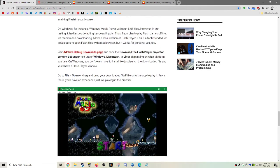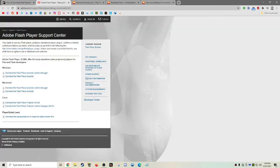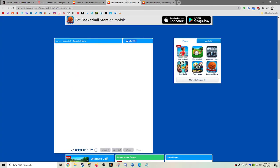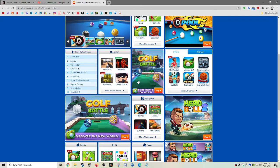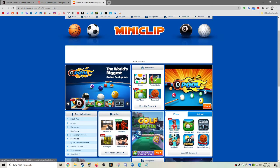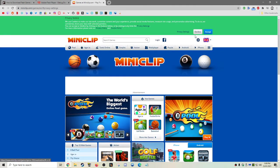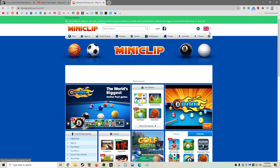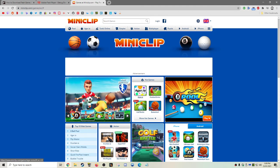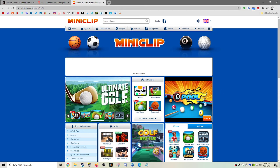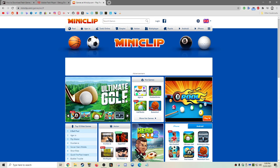But anyway, with those downloads, you should be able to play a lot of these games for free. And if you have any issues, comment, and I'll try and help you out. So yeah, thank you everybody for watching.